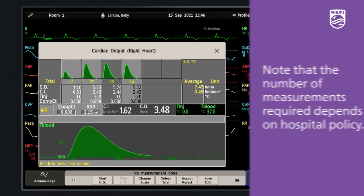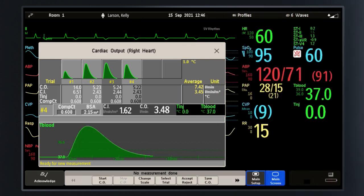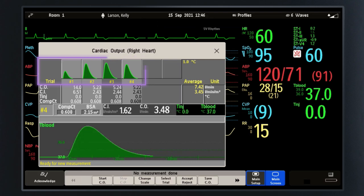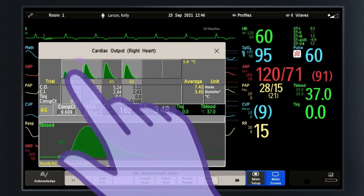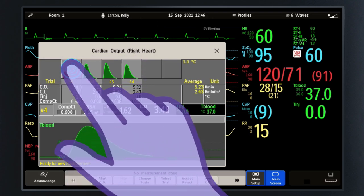Review the trials and reject any irregular trials or conspicuously different values by selecting the trial to turn the background red.